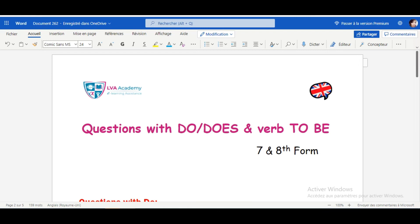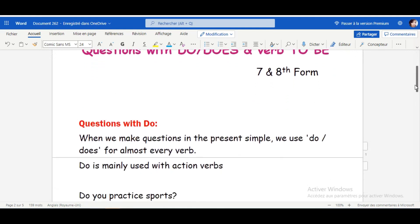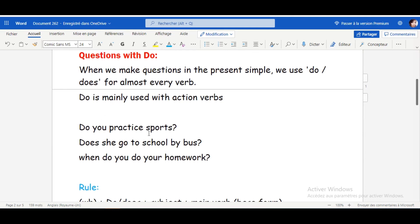Today we're going to see how to make questions using DO and verb TO BE. Let's start with questions with the auxiliary DO. When we make questions in the present simple, we usually use DO or DOES for almost every verb. DO is mainly used with action verbs. Examples: Do you practice sports? Does she go to school by bus? When do you do your homework?